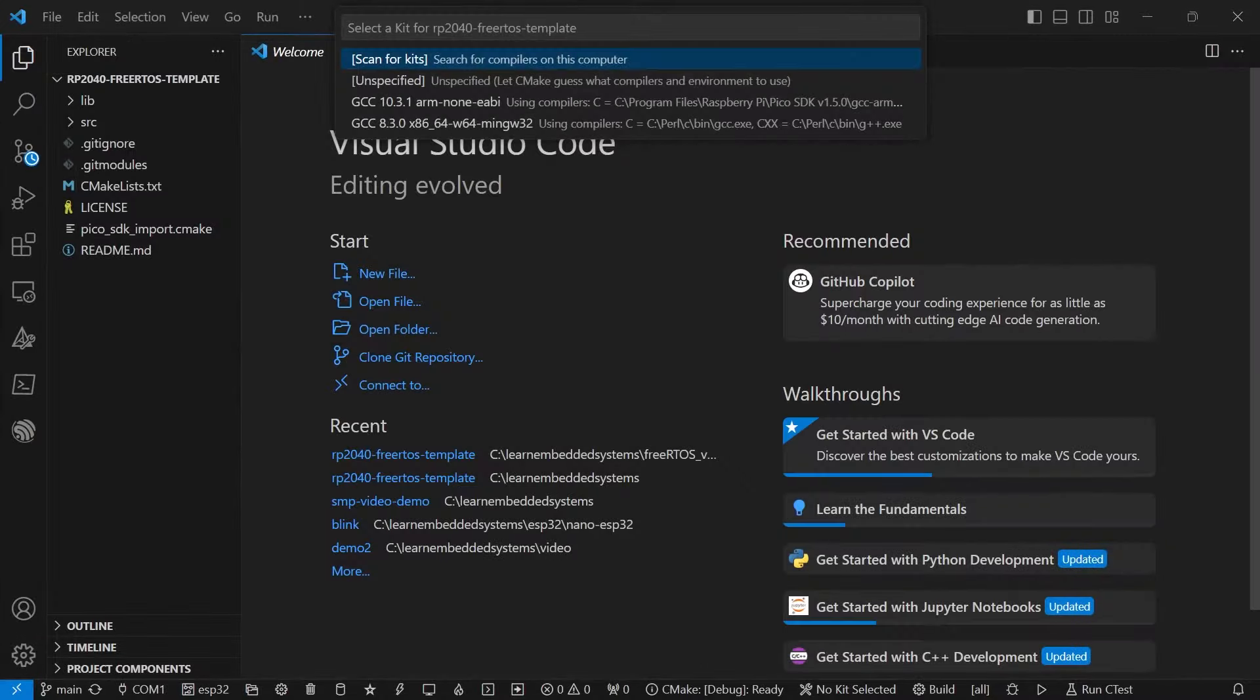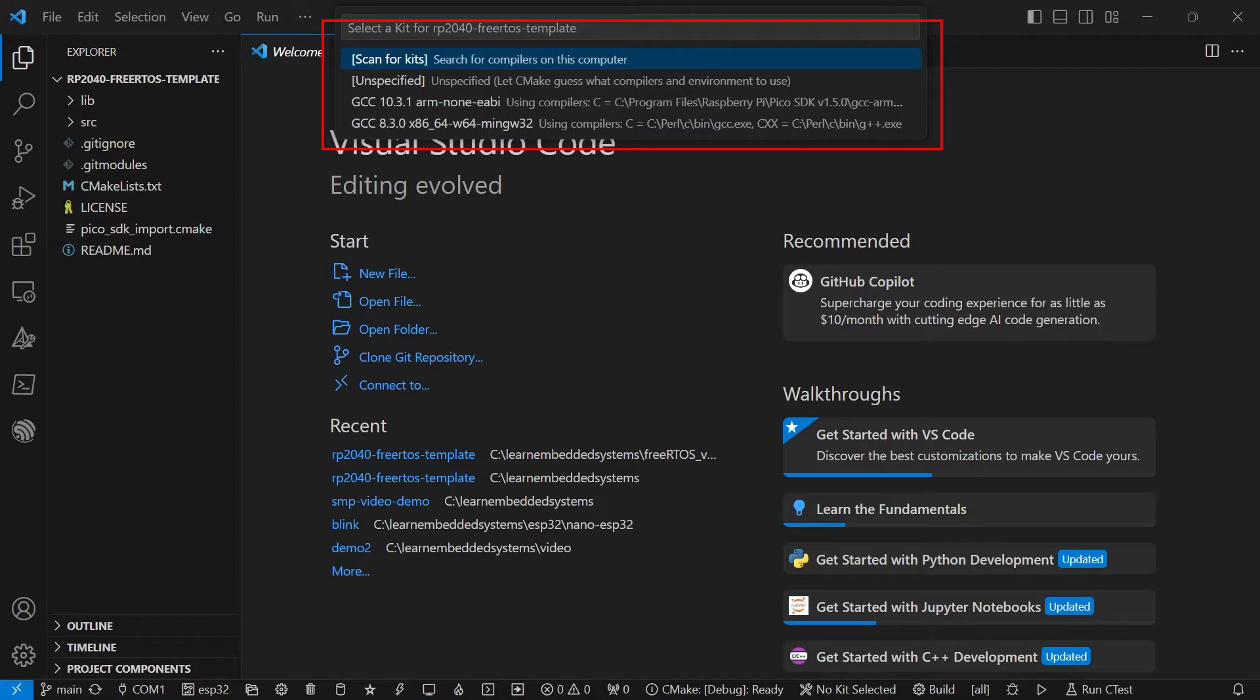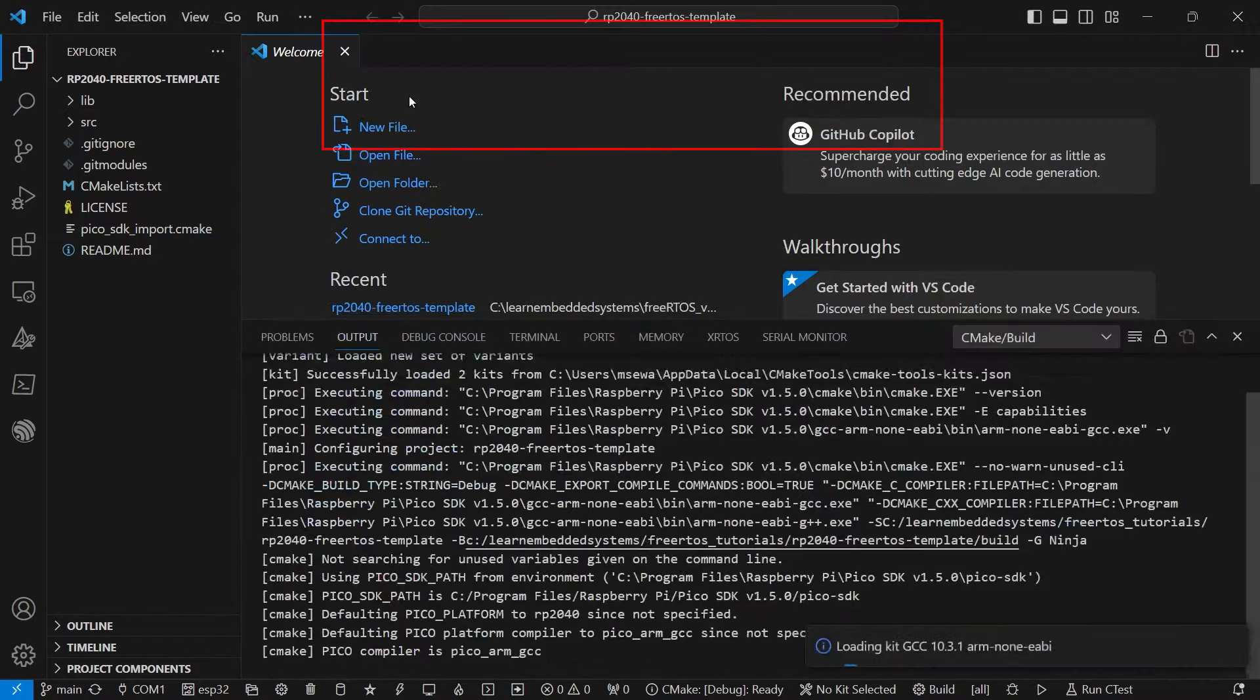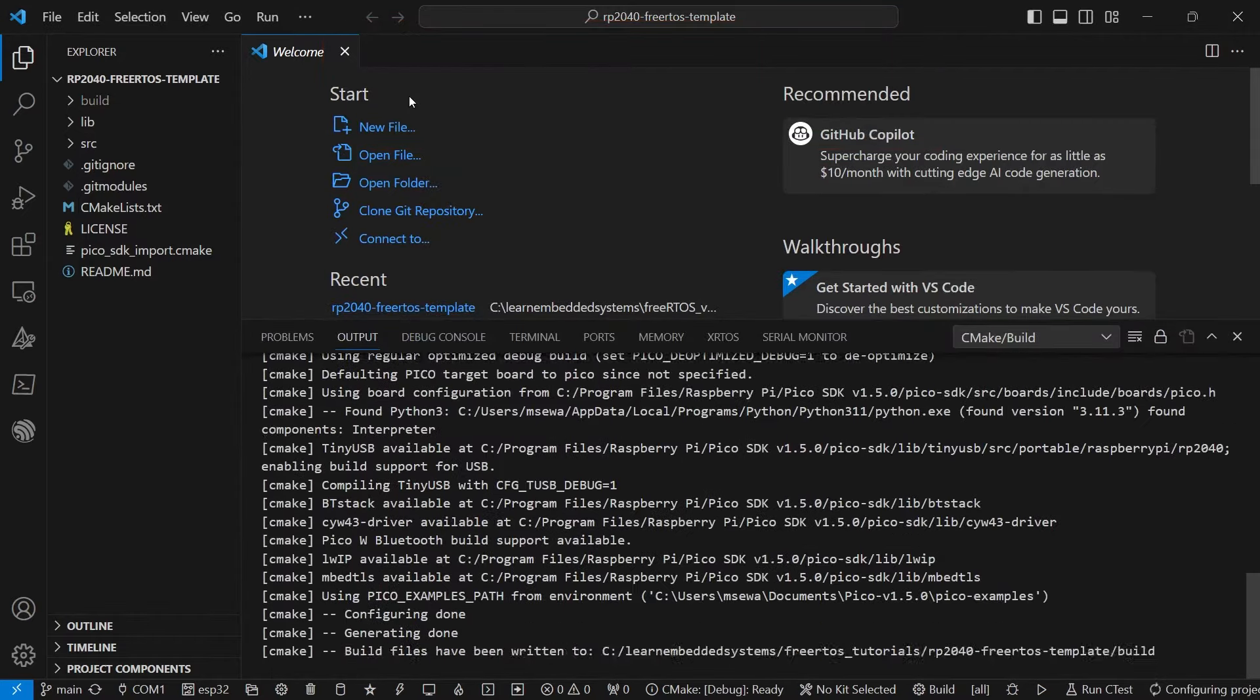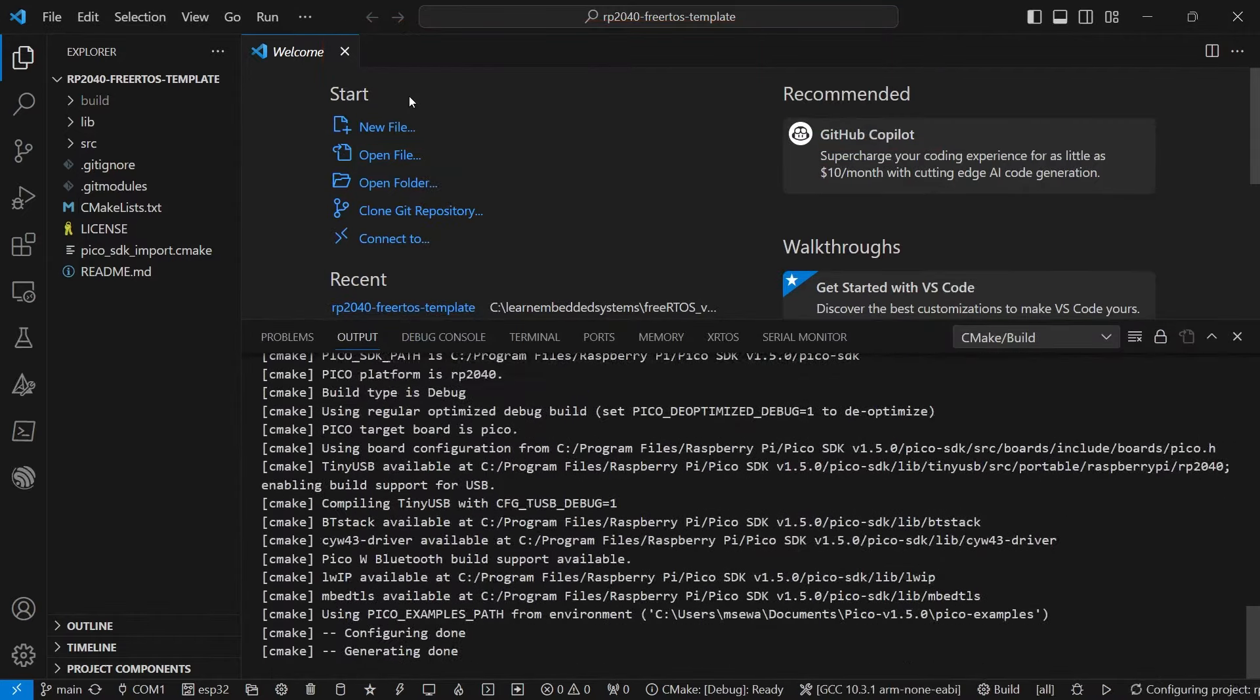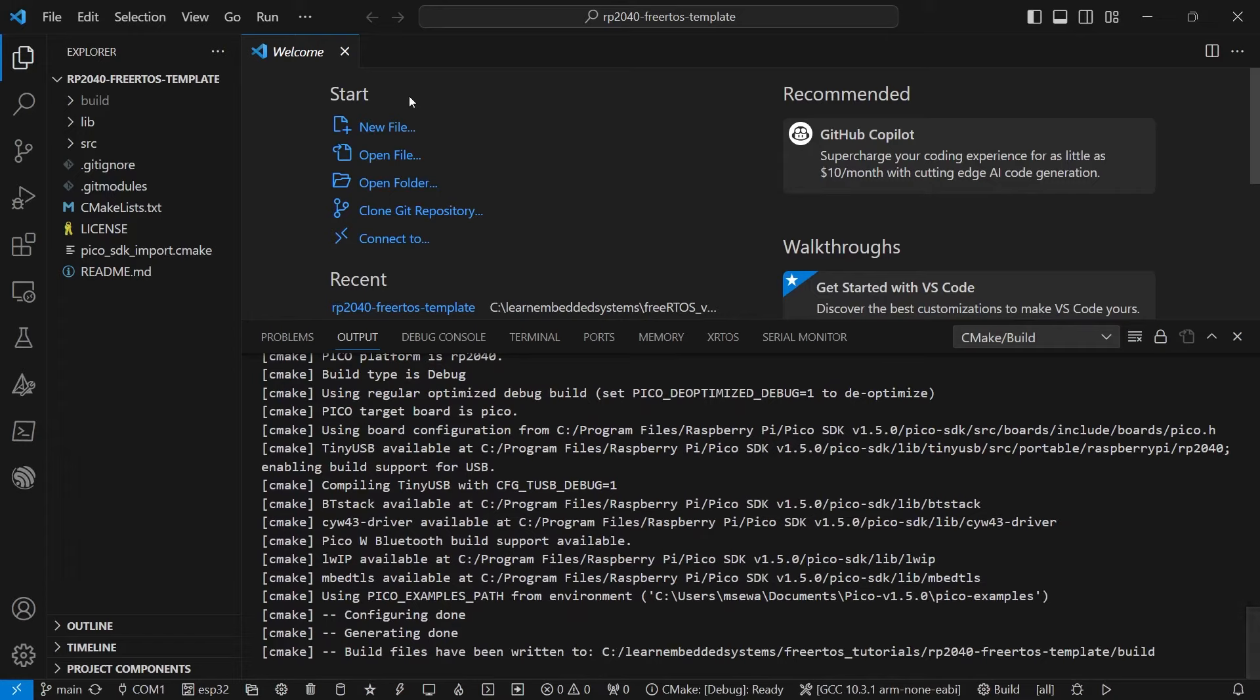Once this is completed, open the folder in VS Code and configure the project for the RP2040 by selecting the GCC for ARM kit. This should then configure the project.